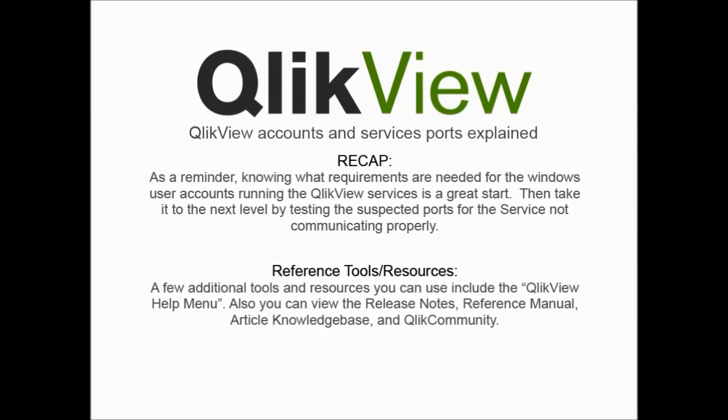As a reminder, knowing what requirements are needed for the Windows user accounts running the ClickView services is a great start. Then, take it to the next level by testing the suspected ports for the service not communicating properly. A few additional tools and resources you can use include the ClickView help menu. Also, you can view the release notes, reference manual, article knowledge base, and ClickCommunity.